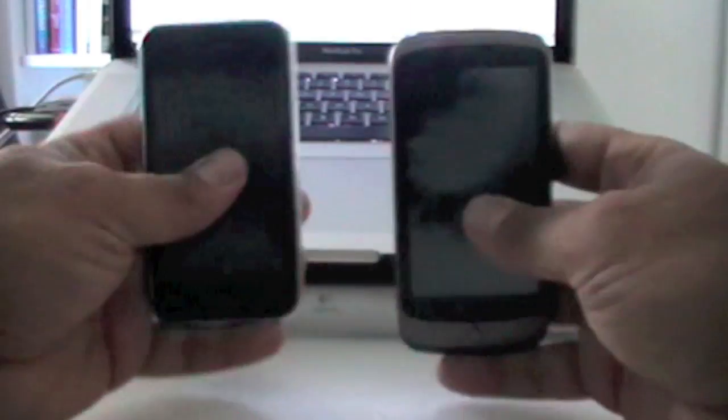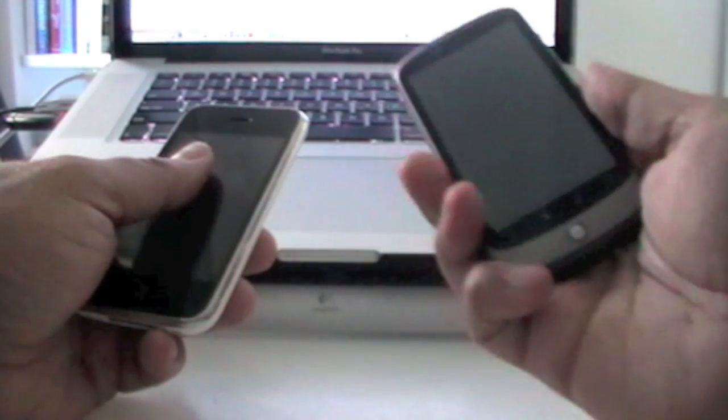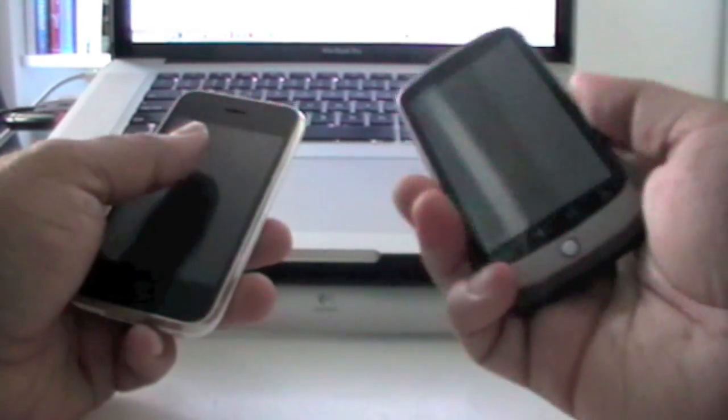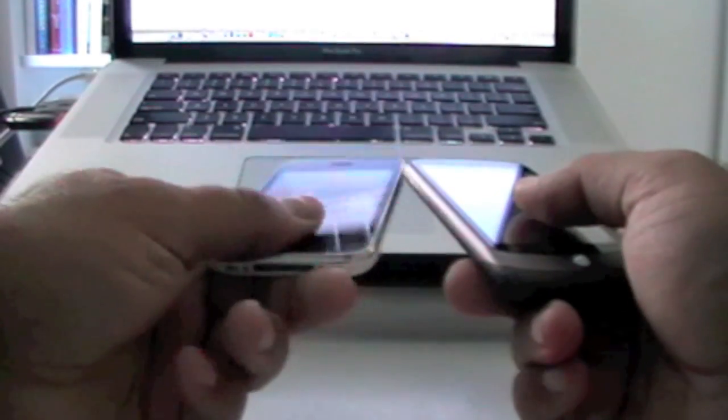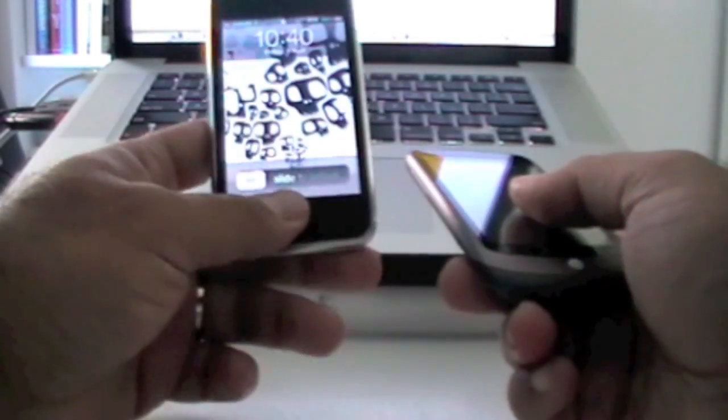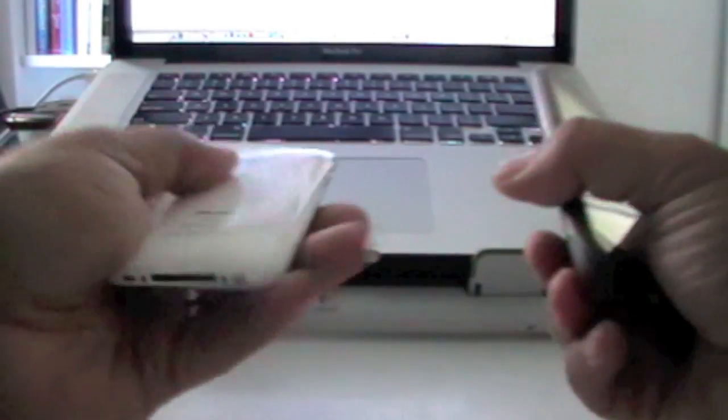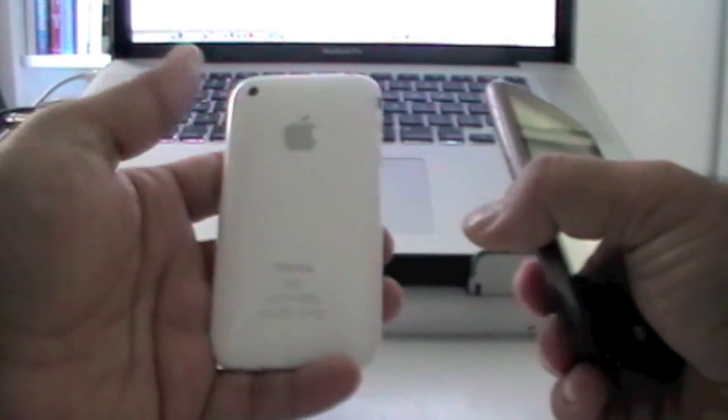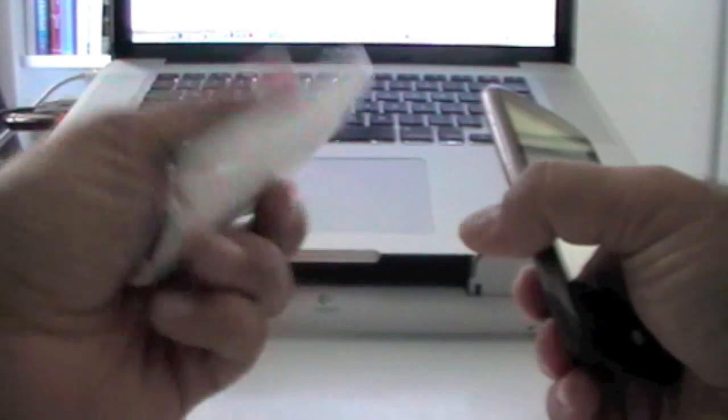Also, the feel on the Nexus One is a lot better than the iPhone. I think iPhone, they are planning to revamp the iPhone at some stage, and Apple has been working on it.